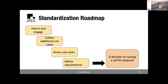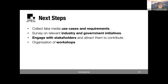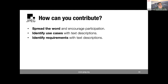The next steps in the short term are: continue collecting fake media use cases and requirements, survey relevant industry and government initiatives, coordinate and align with other ongoing activities, and engage with and attract stakeholders. This workshop is the first — we hope there will be many more. You can contribute by attending, spreading the word, encouraging participation, and — most importantly — helping identify and document use cases and requirements in writing.